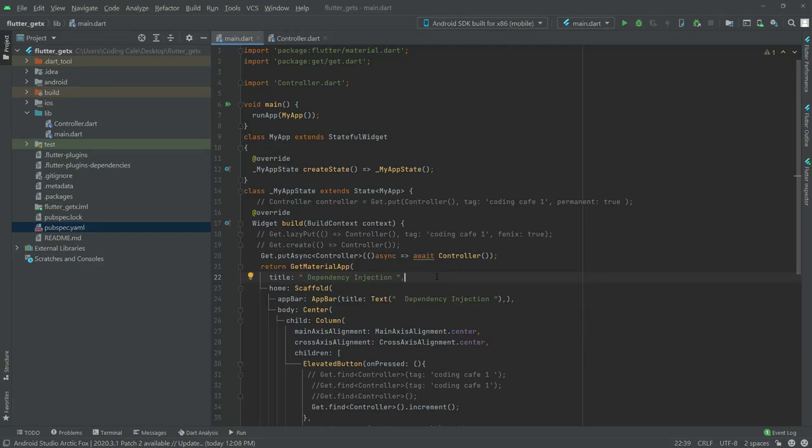In this video we will learn about GetXService. I will tell you about the working of GetXService just in a while, but first let me tell you that this is the similar code that we wrote in the previous video.